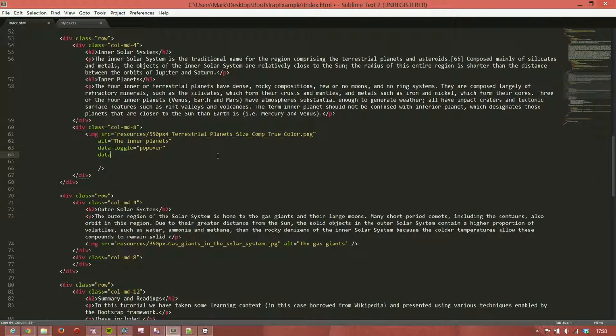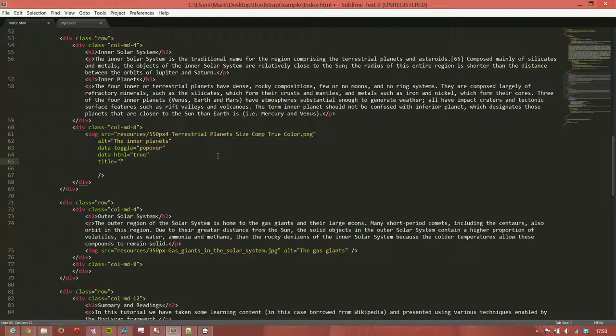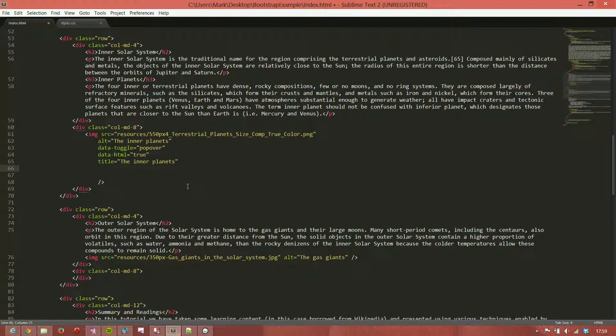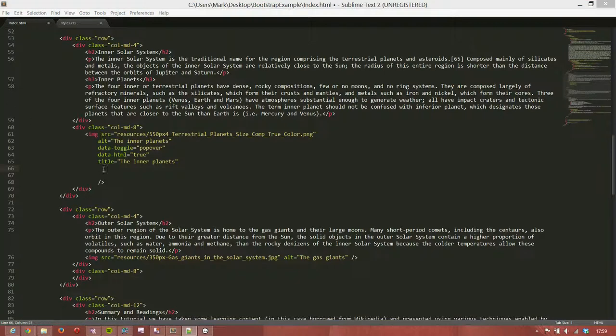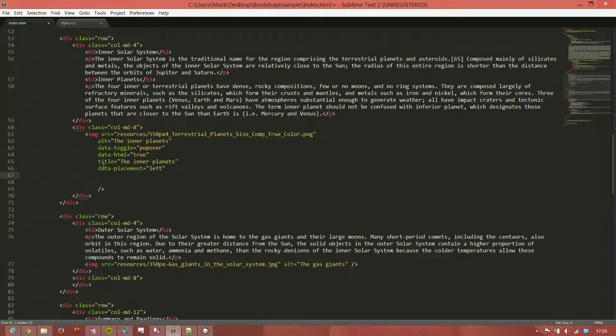Now, we want to add some HTML into this because I want to have a link in my popover. So I'm going to say data-html equals true. And I want a title for my popover. So the title of my popover is going to say the inner planets. And our positioning of the popover is going to be on the left. So we're going to say data-placement equals left. Now, that could be at the top, bottom, right, or left.